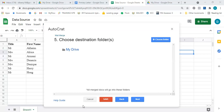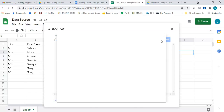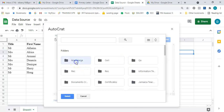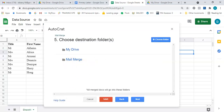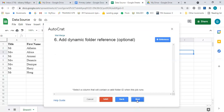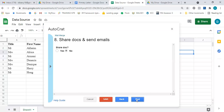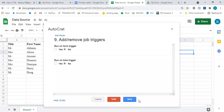Step five is to choose the destination folder — I'll select the folder created at the start of this video. I click 'Choose Folder,' which takes me to my Drive, and I select the 'Mail Merge' folder, click on it, and press Select. Then I press Next. 'Add dynamic folder reference' is optional — I don't want that, so I select Next. 'Set merge condition' is also optional — no condition needed, so I press Next. 'Share docs and send emails' — I'll press Next. 'Add or remove drop triggers' — no is selected for all of them.